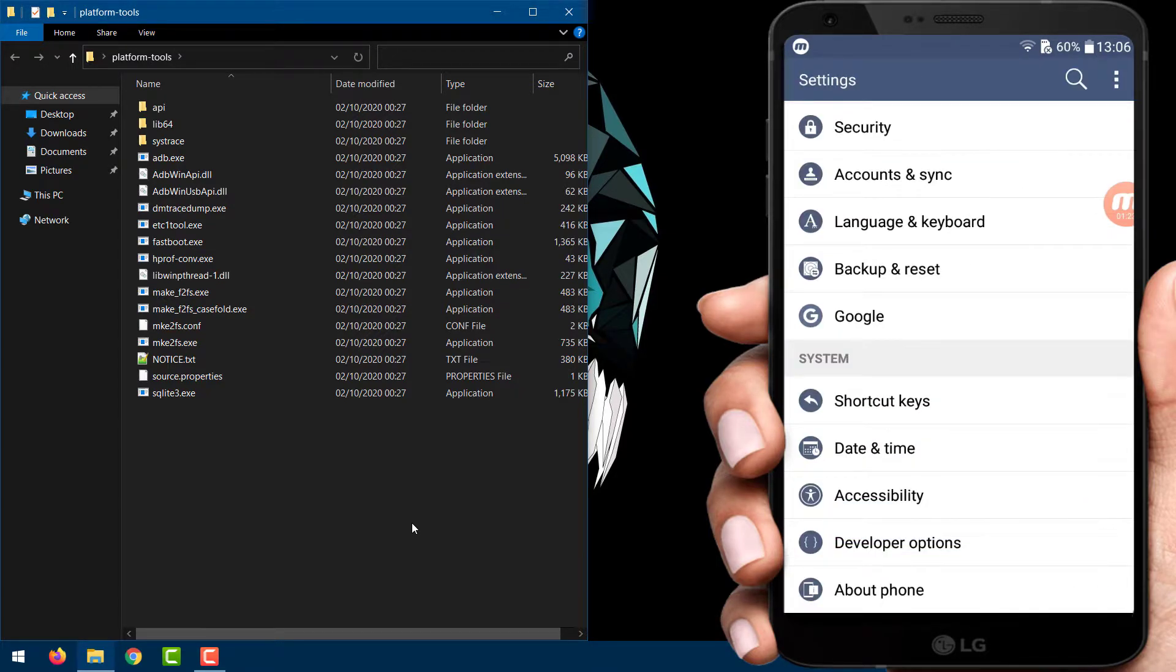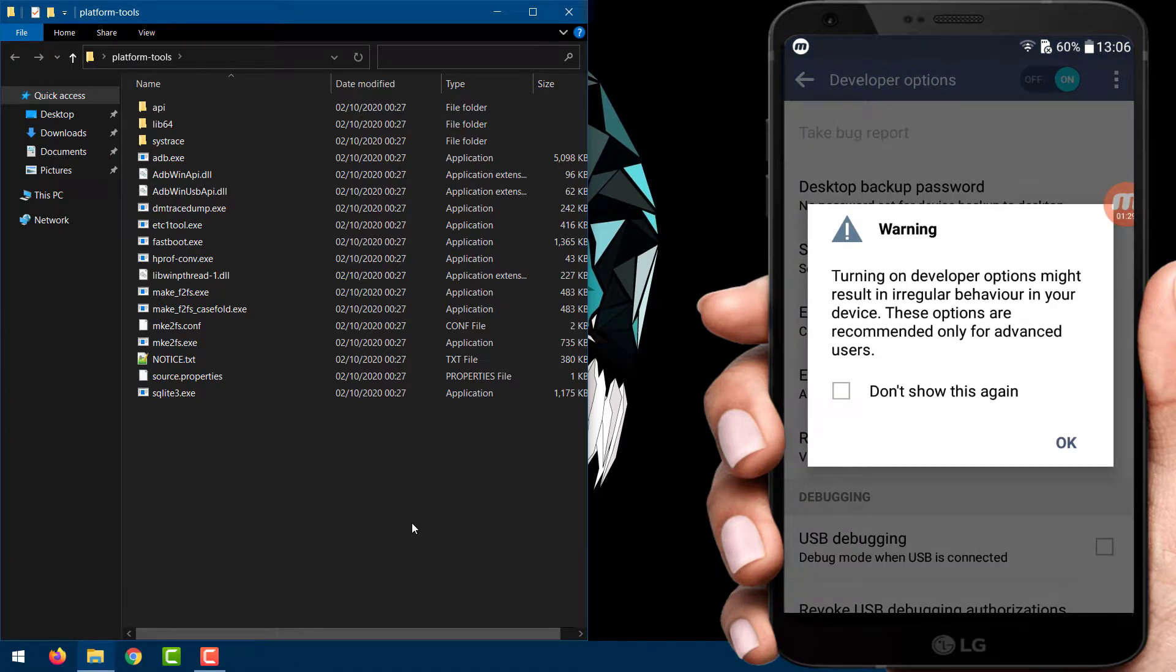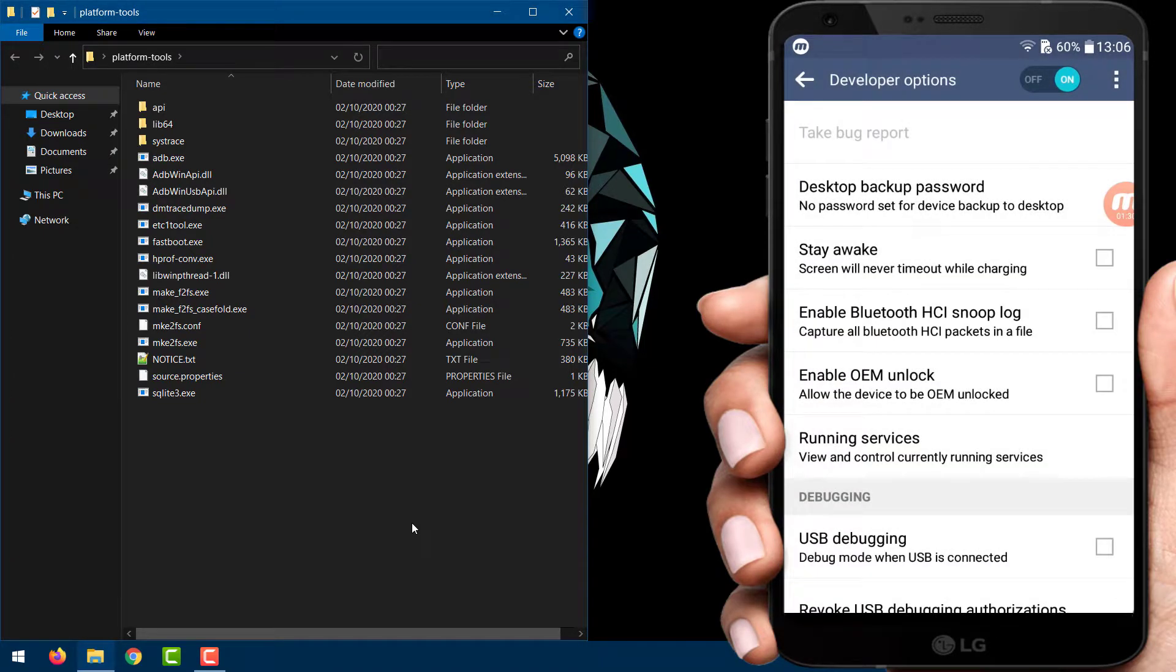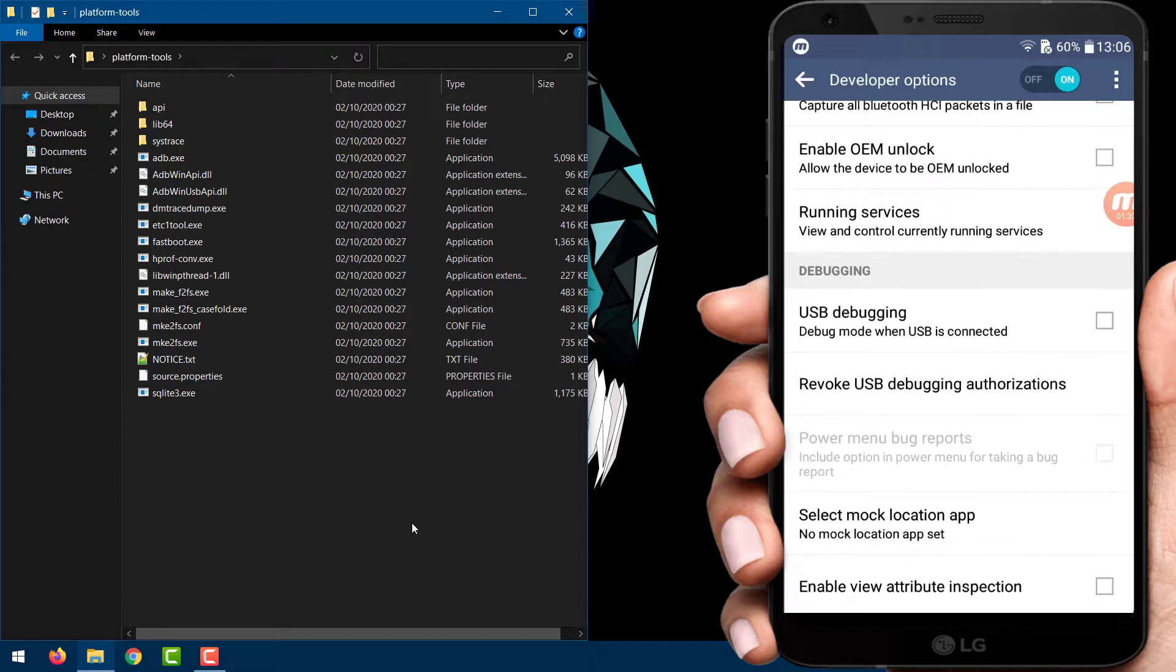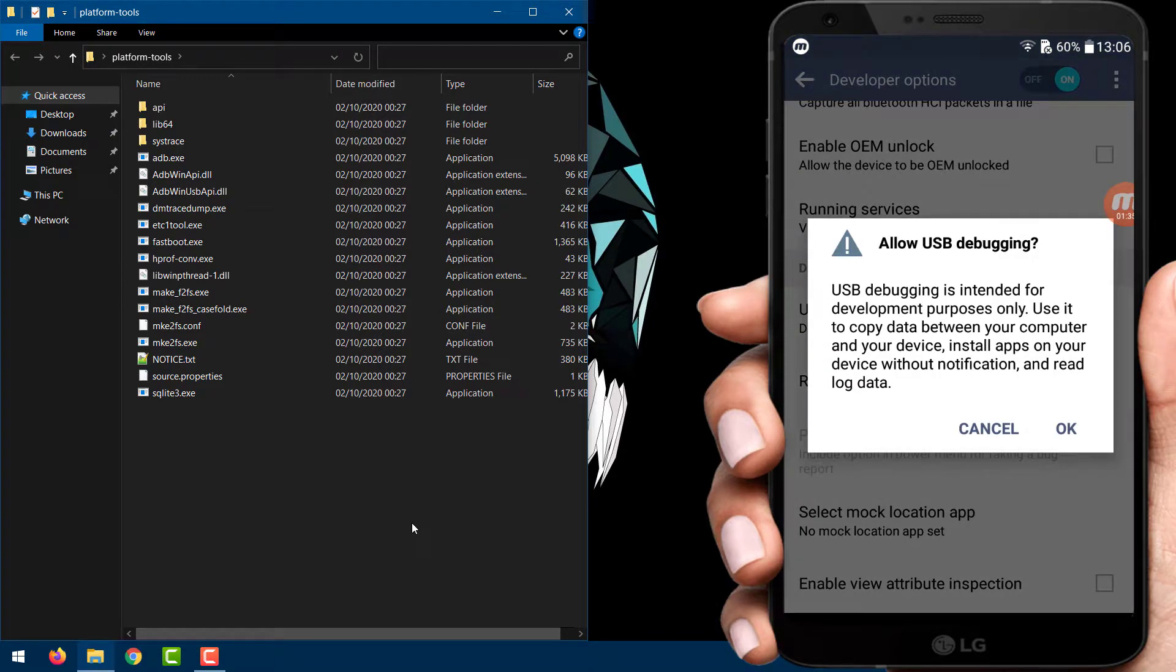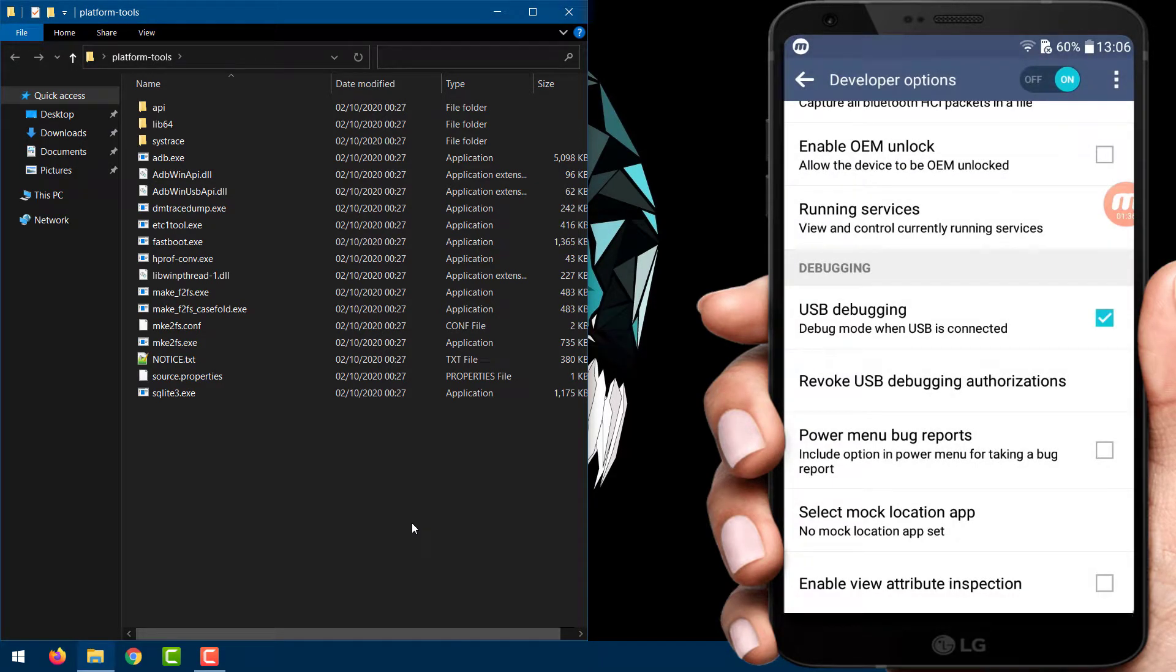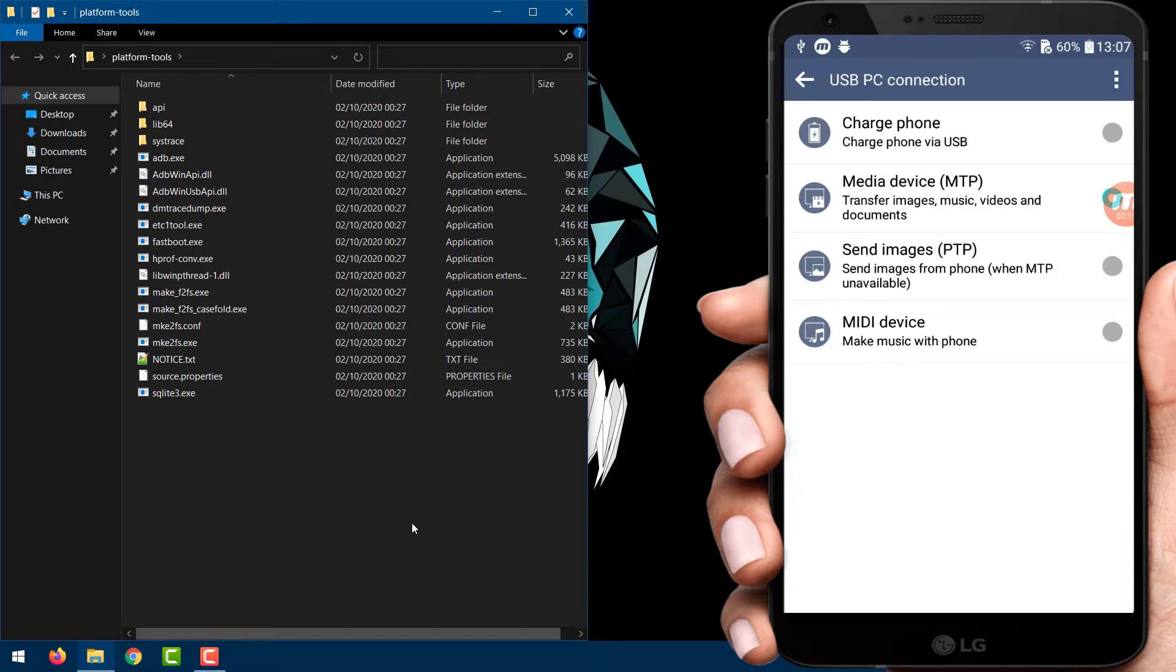Now enter developer options and find USB debugging. Enable it. Plug your phone into the computer and change it from charge only mode to file transfer MTP mode.